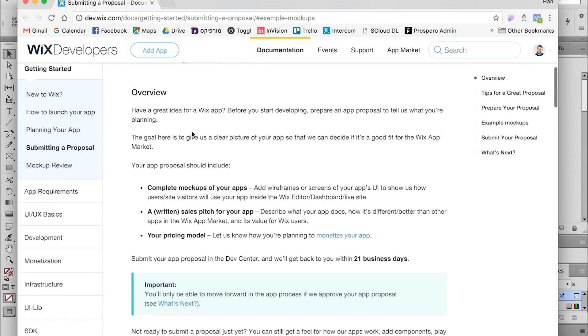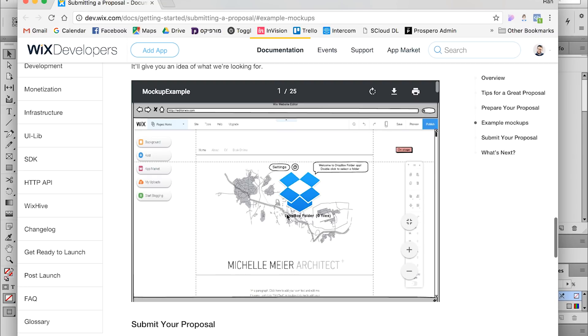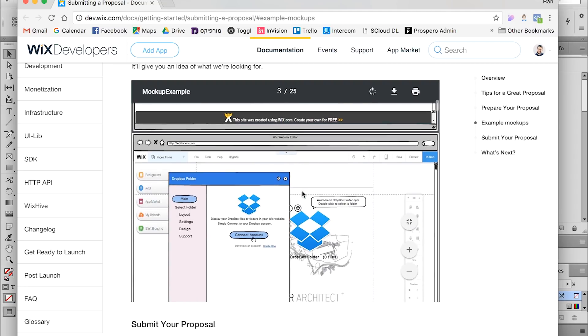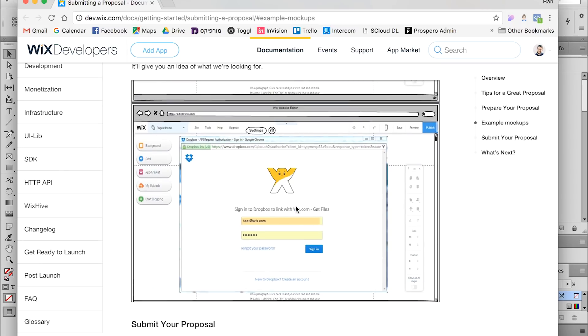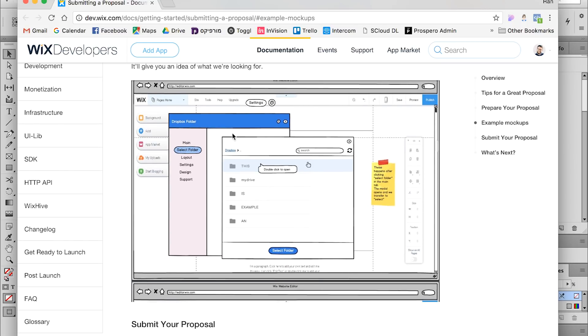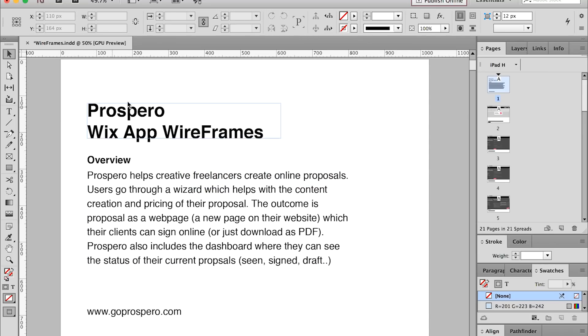I tackled it today and it took about an hour and a half. On the Wix developer documentation page there's an example wireframe for a Dropbox-style app showing the type of simple wireframes they want to see — every screen and every button. Since we actually have the app running, it was mainly screenshots. I used InDesign to create a multi-page document.